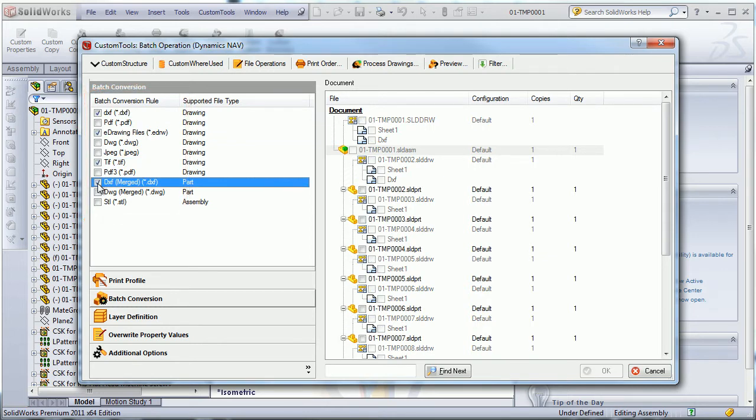In addition, I will be able to define where the converted document will be stored and how they will be renamed. For example, I am able to associate the file name, the sheet name or number, and a custom property value to the name.